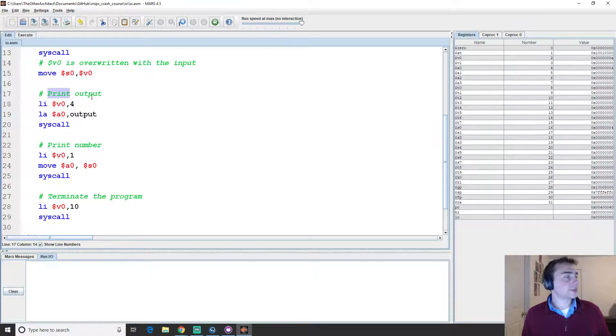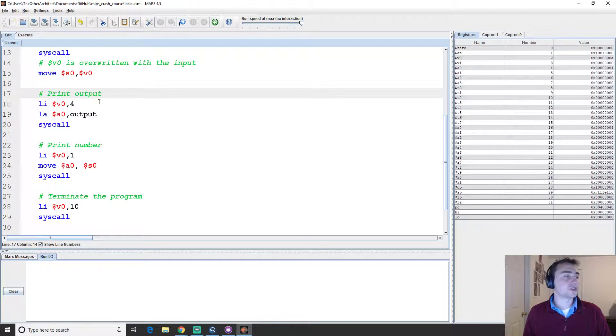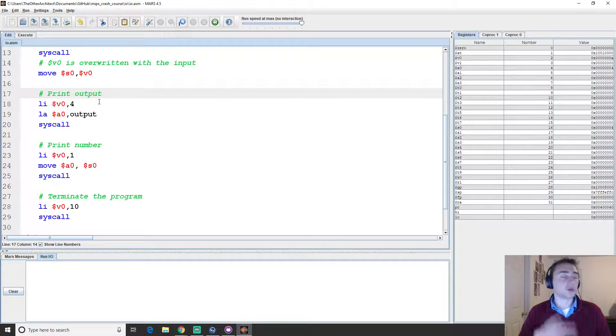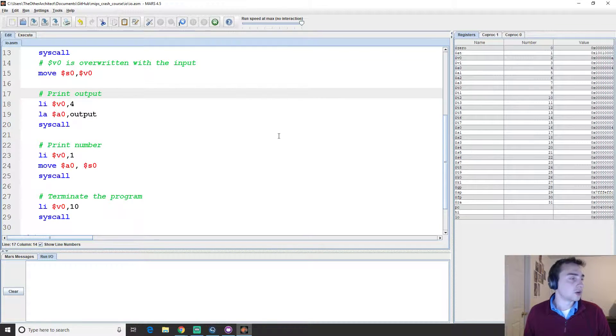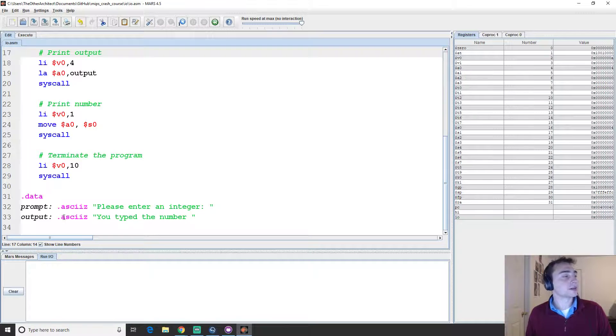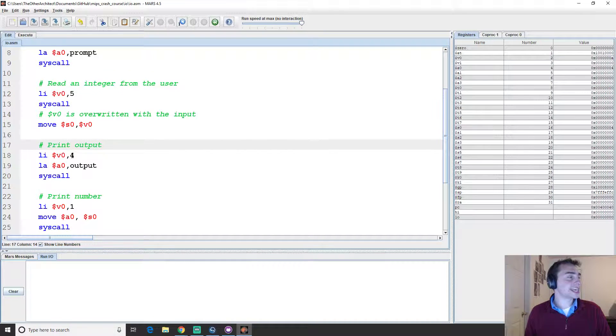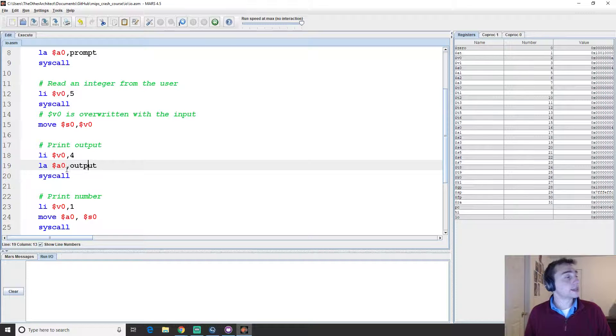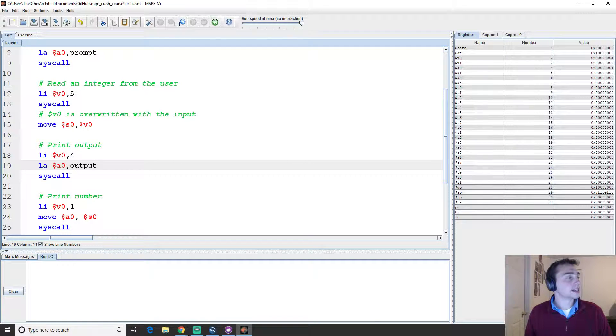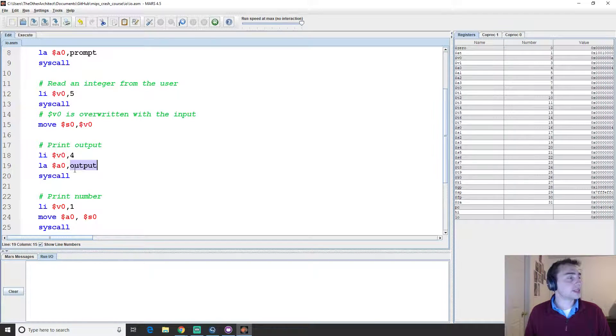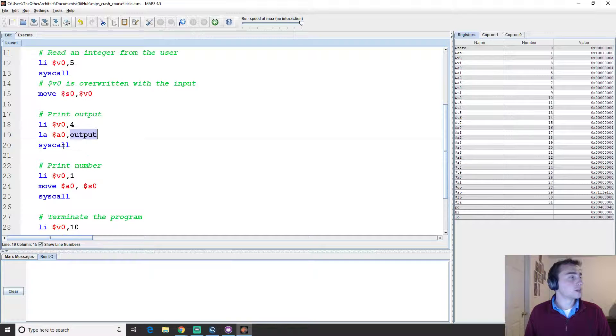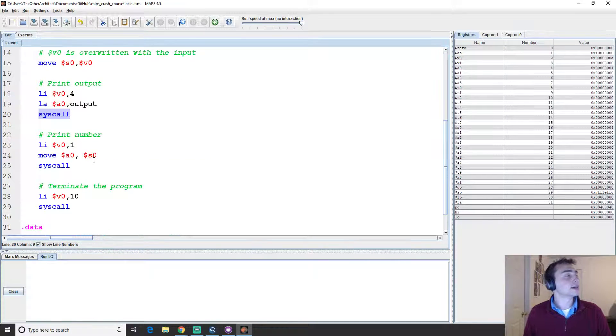So then the next thing we have, let's go ahead and print out a string that says the number you entered was, or specifically you typed the number. So we'll go ahead and set it into print mode again with four, and then we'll load address output this time from the data section. We'll do a syscall and that'll print out that string.